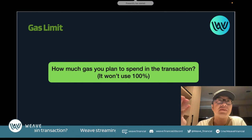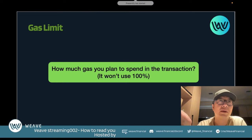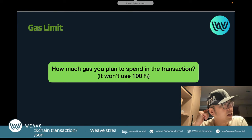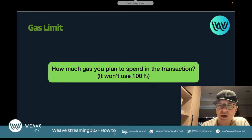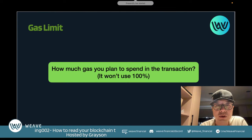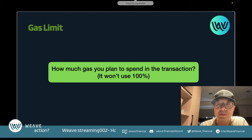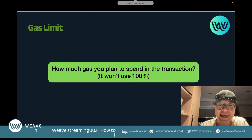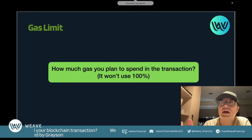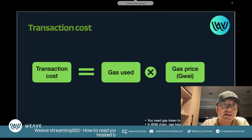I've picked up some feedback collected from the community to explain some key ideas. If you understand these concepts, it will be helpful for reading your own transactions. First is the gas limit. The gas limit basically defines how much gas you plan to spend in the transaction. Normally you won't use 100%, but it indicates the maximum gas you are willing to pay.